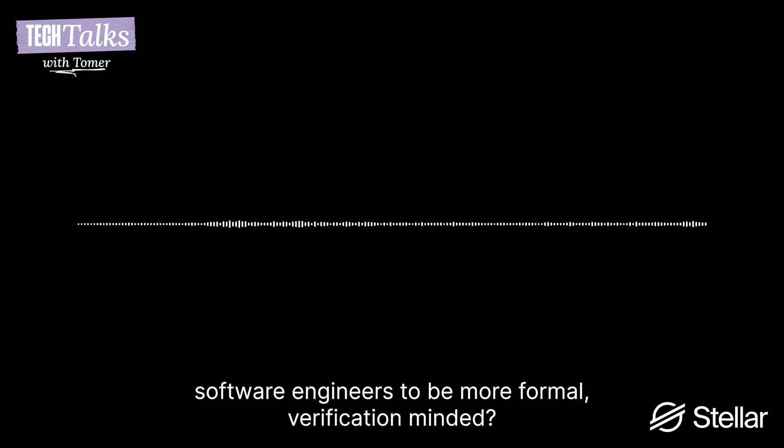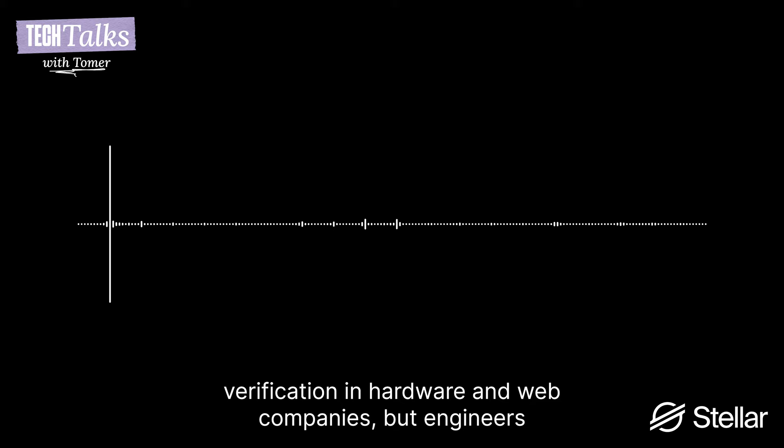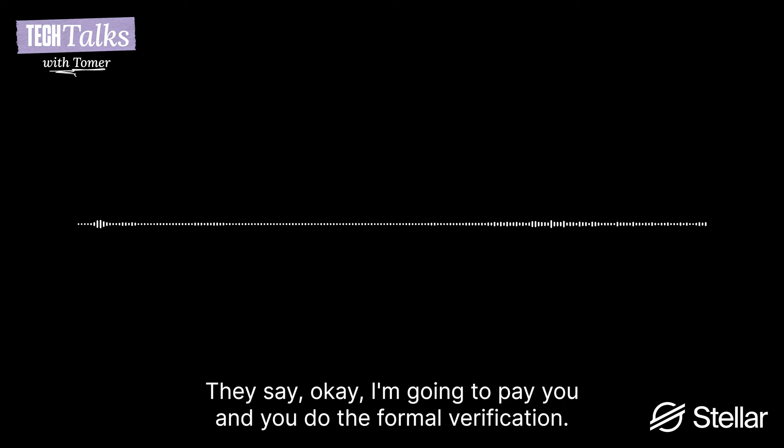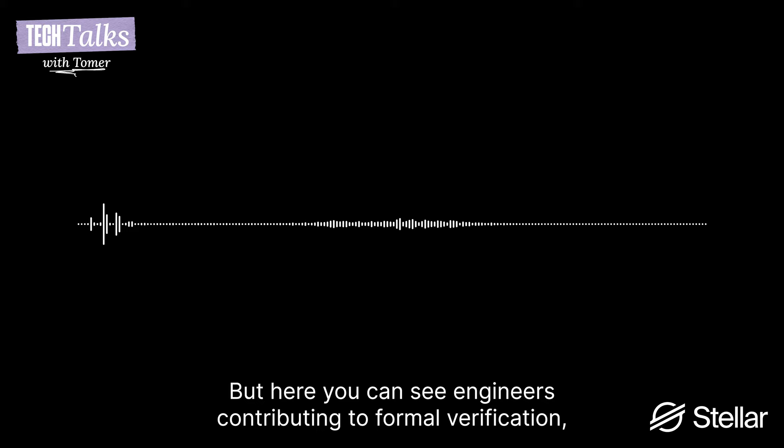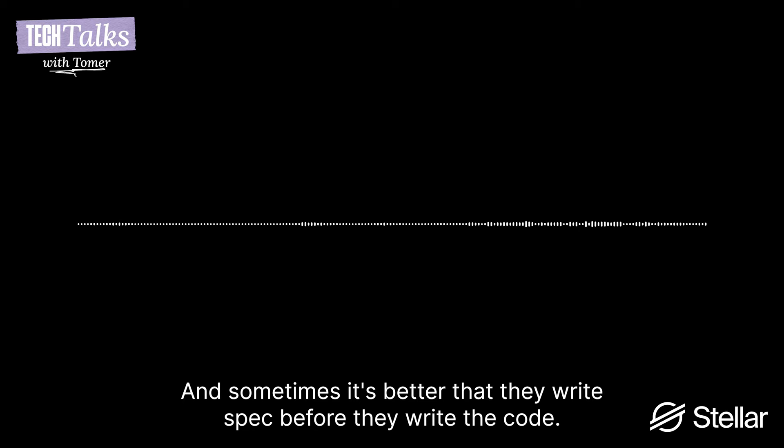And do you feel like, how is the journey of teaching engineers, software engineers, to be more formal verification minded? Do you find that easy, challenging? How's that journey? I find it challenging, but I find it actually, unsurprisingly well. I find that actually when we teach now to Solidity developers, we see that some of them are so bright, we get them to see invariants that we haven't seen even by academics. So we are seeing them thinking about properties. You see that, for example, people have tried to use formal verification in hardware, they have companies, but engineers, especially, I think they didn't want to touch the formal specification. They say, okay, I'm going to pay you and you do the formal specification. But here you can see engineers who are contributing formal specification, which is amazing.